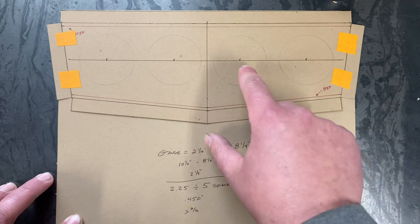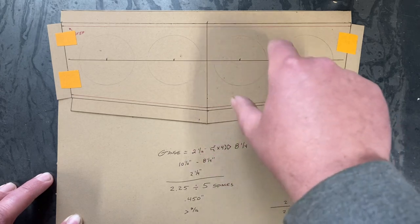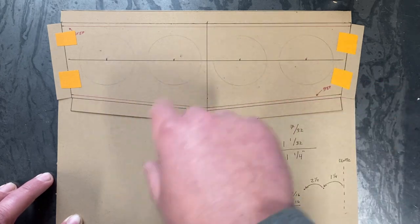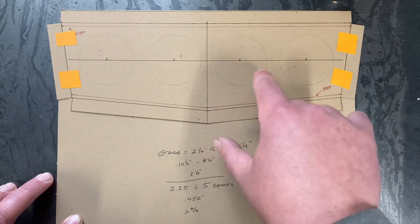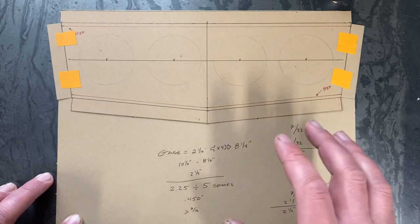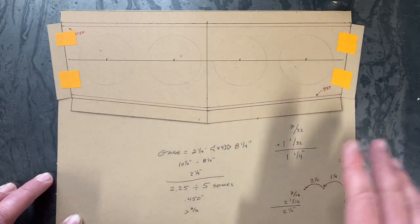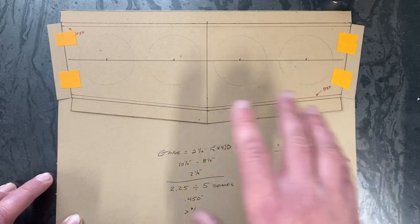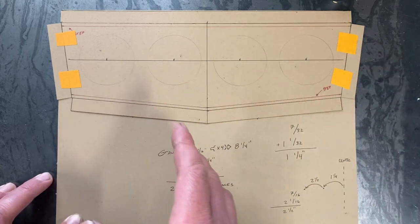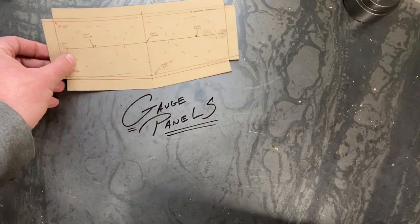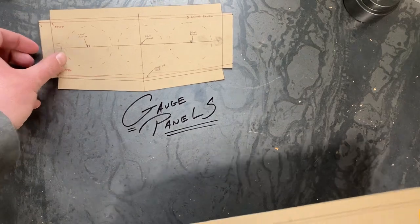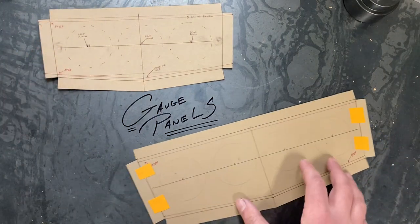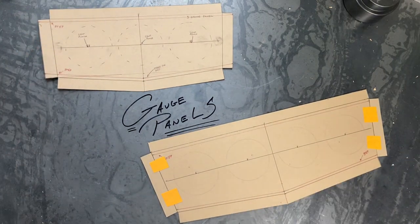From here, you can utilize a compass and just draw some simple circles from those center lines and just get yourself a nice visual just so you're verifying that you are in fact square with the panel. All right, so we're all set up with our chipboard templates. Now, it's time to transfer it over to sheet metal.